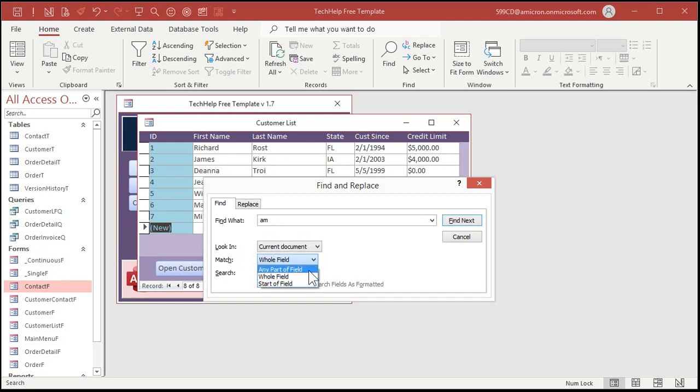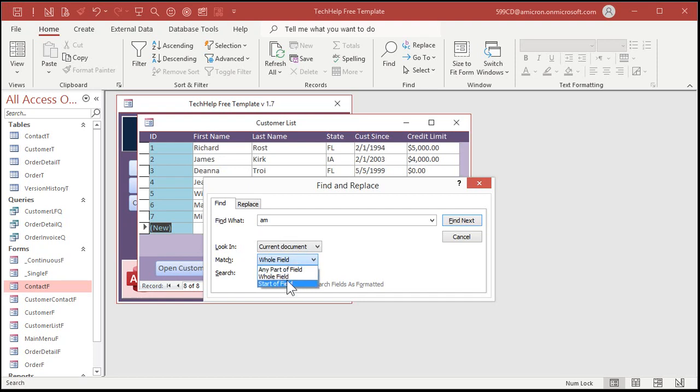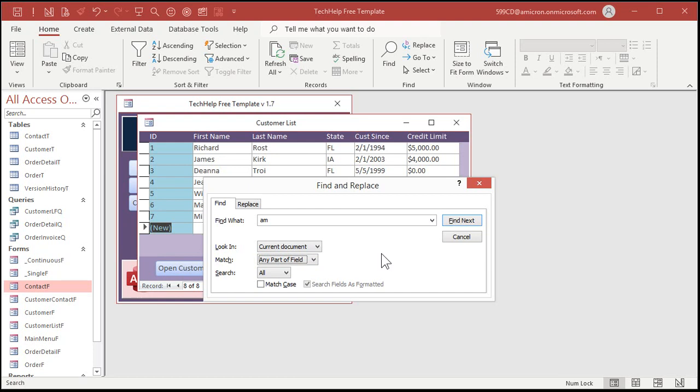Match, you want to change to any part of the field. There's the whole field, which means it has to be the whole thing, the start of the field at the beginning, or any part of the field. Now, if you've got a really big set of records and you've got like long text and stuff in here, this could take a while to run. But for small data sets, short text, that kind of stuff, even dates, this works just fine.